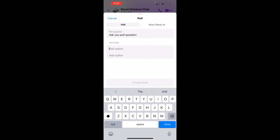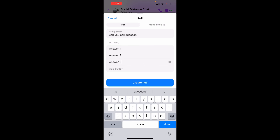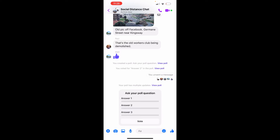You ask your poll question and then add some options for the answers. I've given three answers for people to vote on. We're going to click the blue button, which is 'Create Poll,' and the poll is now created, as you can see at the bottom.